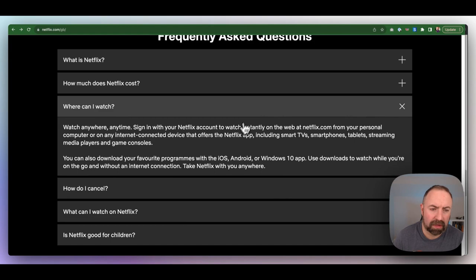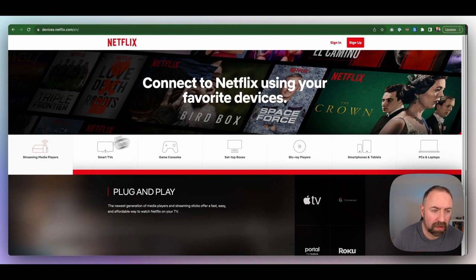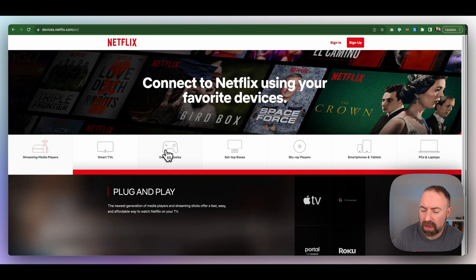There's different ways to watch as well. There's streaming players, smart TV, game consoles, PCs, smartphones. There's lots of different ways you can do it.